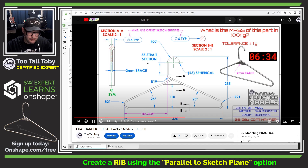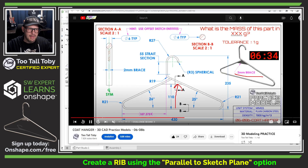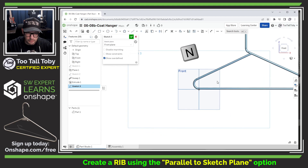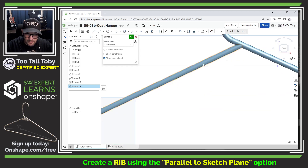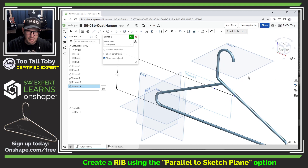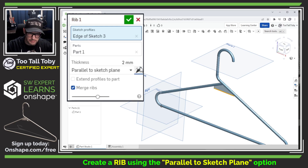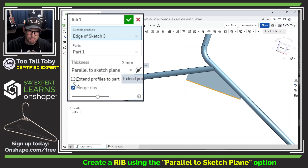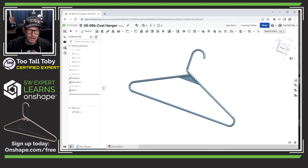The final thing to add is the two-millimeter brace, which comes up from the bottom of the part at 110mm. I'll do this with a rib directly on the front plane. I sketch a line, add a dimension of 110 from the very bottom, make sure it's inside the hanger, then jump into the rib command. The rib is two millimeters, going in the correct direction. Using the 'extend profiles to part' option gives us the perfect geometry.